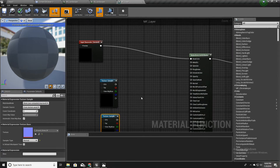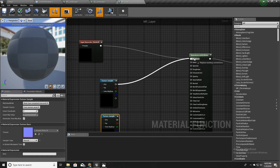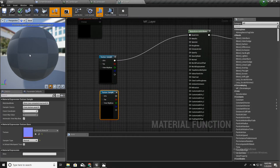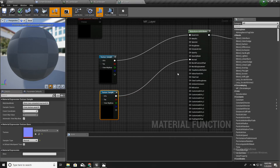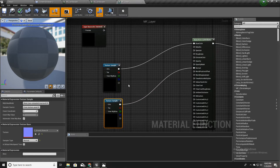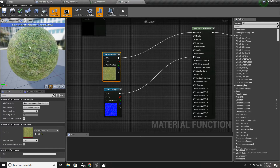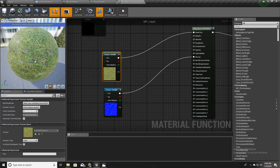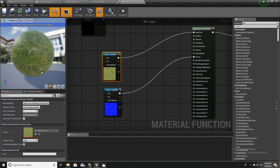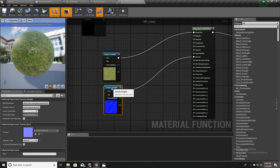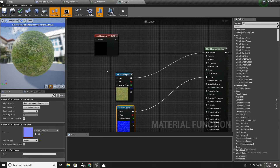Now if I input this texture instead of the existing input you will see the effect. And for the normal map I can input this one. Now we get this preview of our material with the texture of grass and the normal map texture.